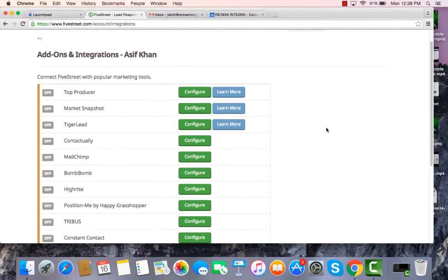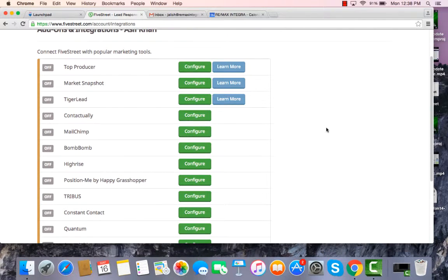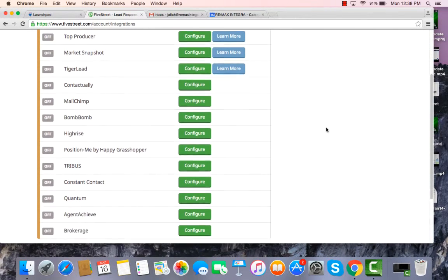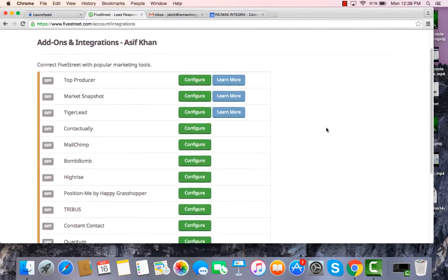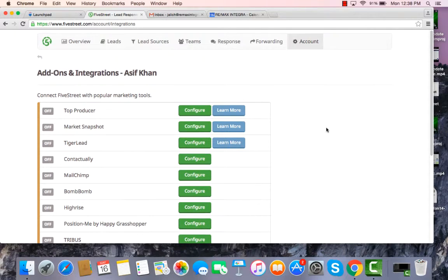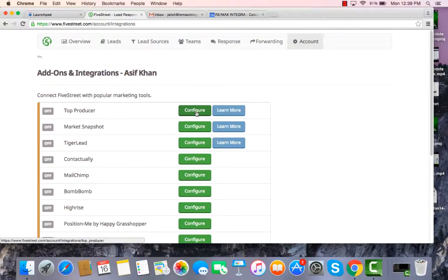It's a very simple process. You're simply going to find the CRM. There are 12 that currently are compatible with FiveStreet, but we're talking specifically about Top Producer today. You're going to find the Top Producer CRM system and you're going to click the green Configure box.